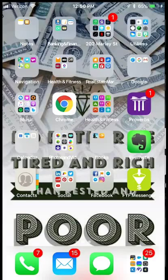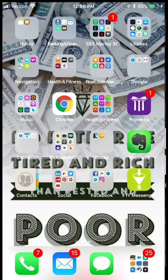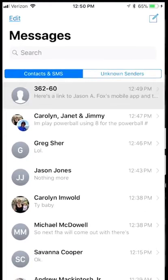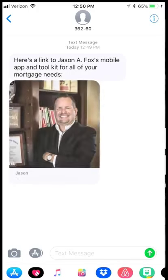All right, this is Jason Fox with People's Home Equity. I've had a lot of people asking me for a payment app, and I have my own, so I wanted to give you a demonstration on how it works. When you get a text message from me, it will come into your inbox looking something like this.